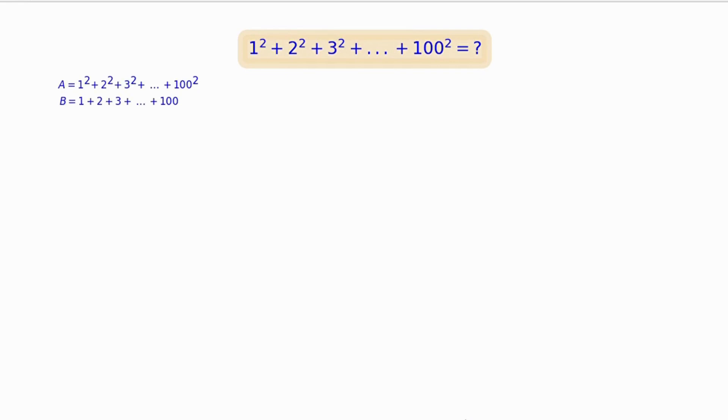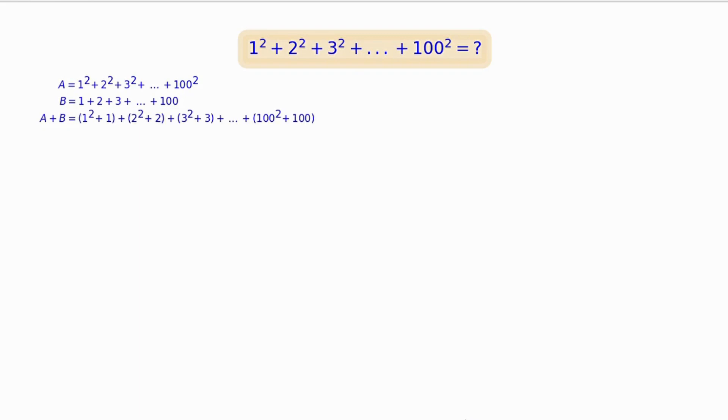Assign the sum to be calculated to a variable A, and consider B as the sum of consecutive numbers 1 + 2 + 3 + ... + 100. The sum of A and B is written in regrouped terms for further simplification.